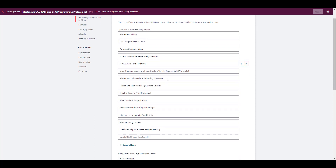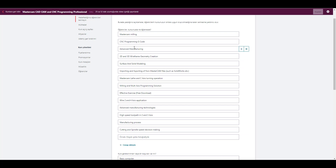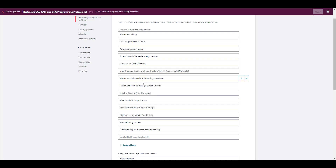You're going to see some effective exercises and free downloads here. We cover wire and manufacturing process, cutting and spindle decision making, surface and solid modeling, 2D wireframe geometry creation, advanced manufacturing, CNC programming, G-code, and of course Mastercam fundamentals. We can also talk about five-axis, four-axis, multi-axis programming solutions, milling, and lathe C-axis turning operations.